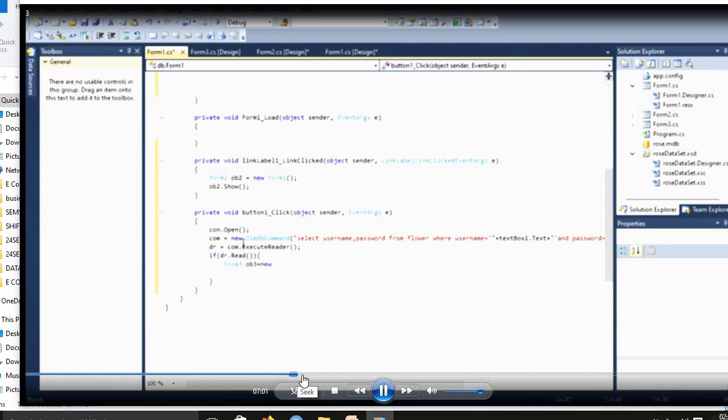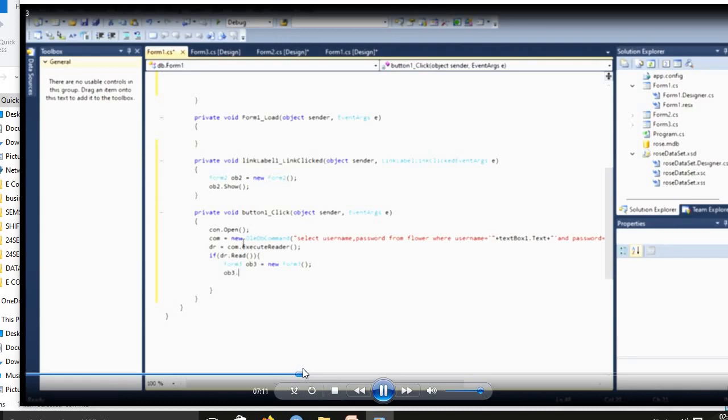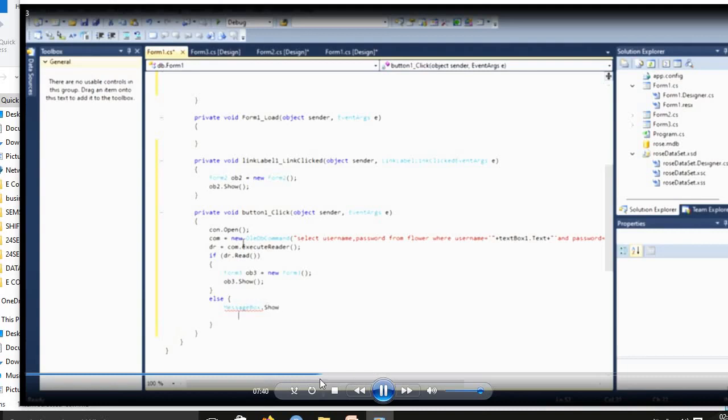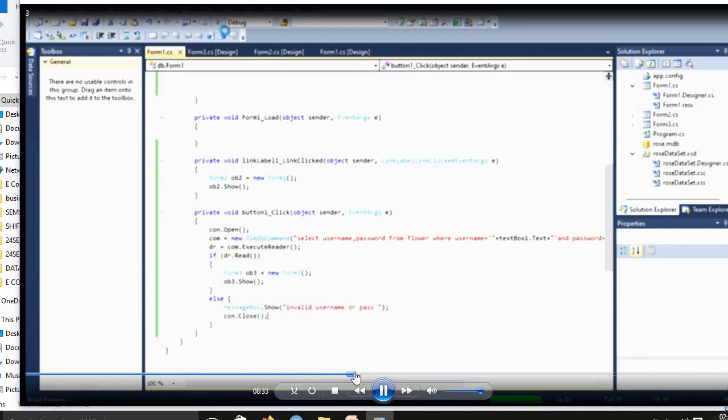Form3, object3 equal to new Form3. Username and password will be correct means the form will be moved to third form login automatically. Else, suppose the username and password will be wrong means else message box are show: invalid username and password. Then connection.close.